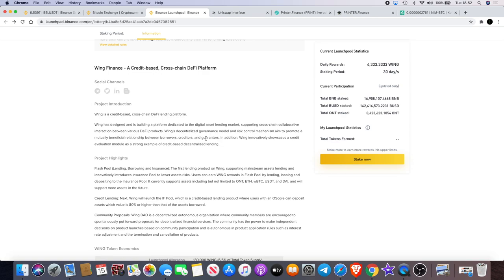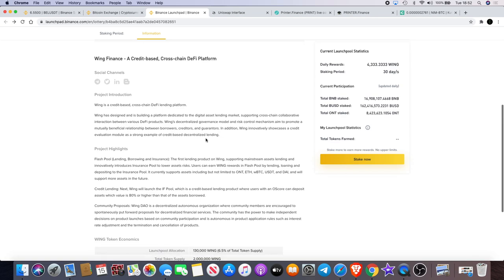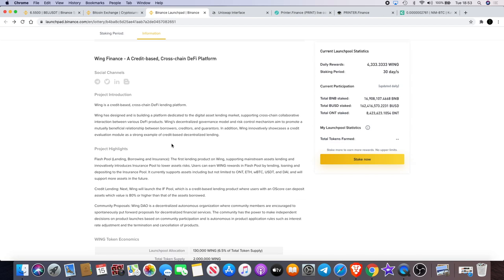Wing is a credit-based cross-chain DeFi lending platform. Wing has designed and is building a platform dedicated to the digital asset lending market, supporting cross-chain collaborative interaction between various DeFi products. Wing's decentralized governance model and risk control mechanism aim to promote a mutually beneficial relationship between borrowers, creditors, and guarantors. In addition, Wing innovatively showcases a credit evaluation module as a strong example of credit-based decentralized lending.